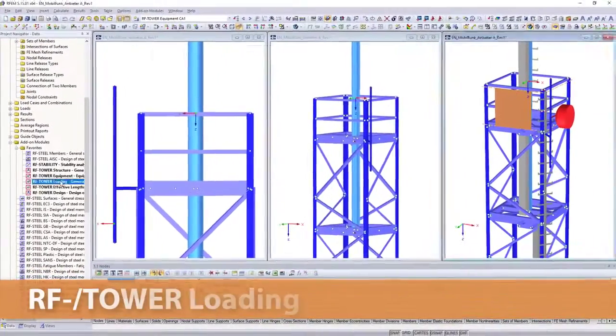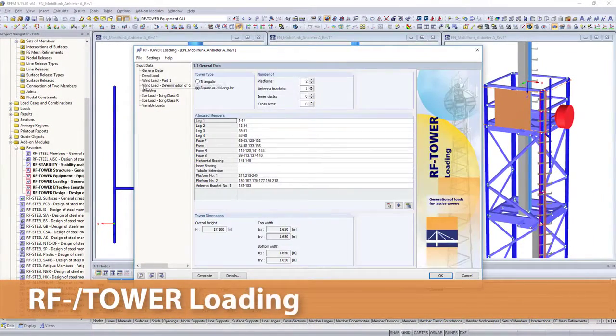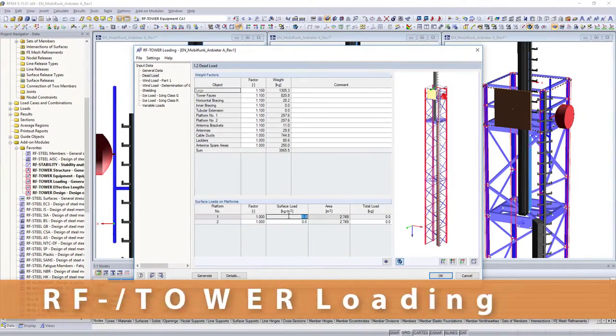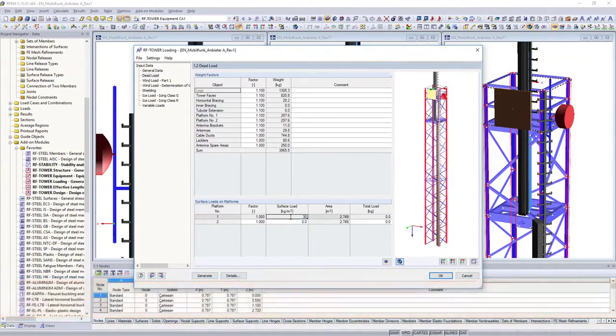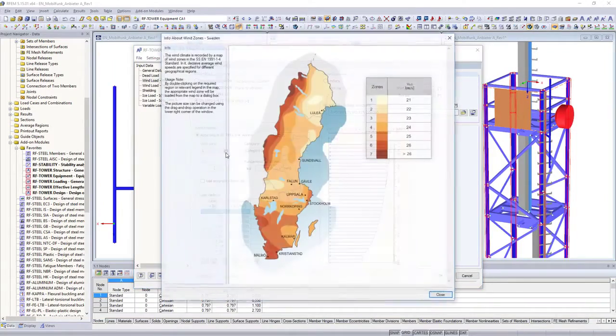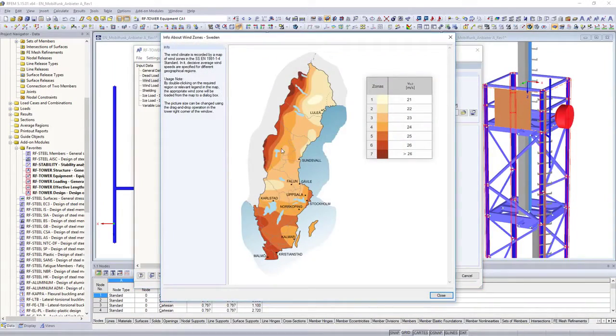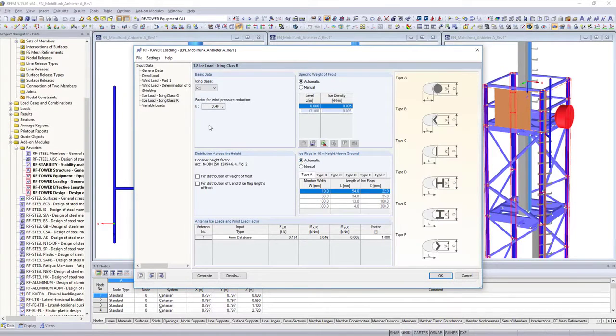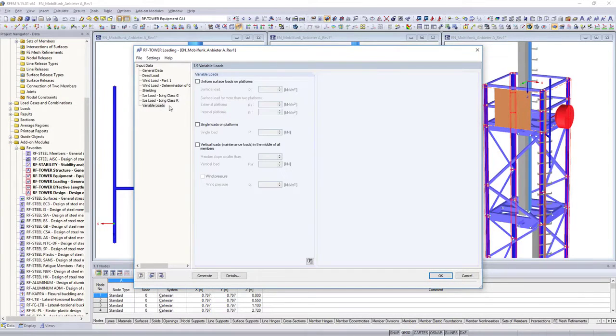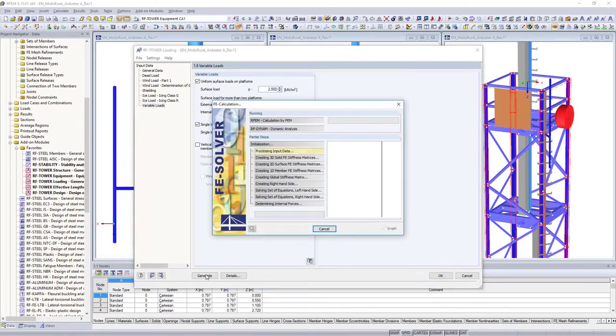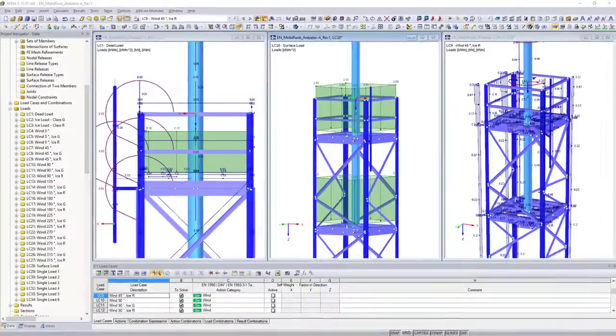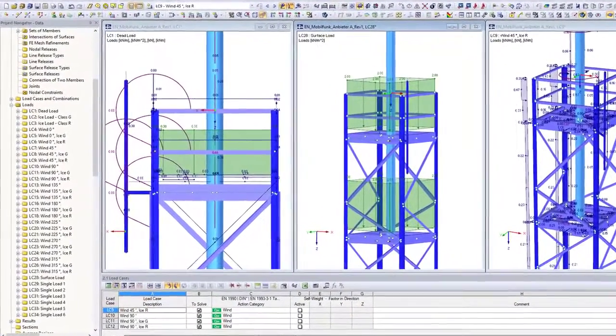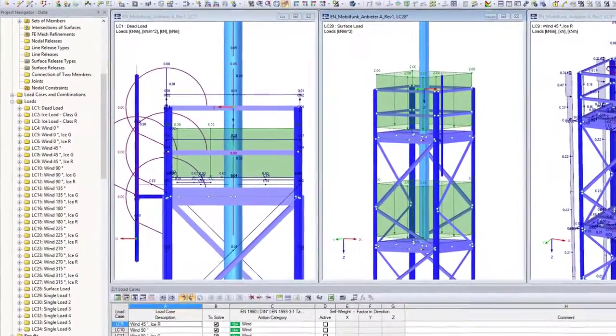All loadings from the defined equipment are, of course, considered in the subsequent RF tower loading add-on module. All actions relevant for the design are determined from structure and equipment. RF tower loading automatically determines wind, ice and variable loads for your structure according to standards.